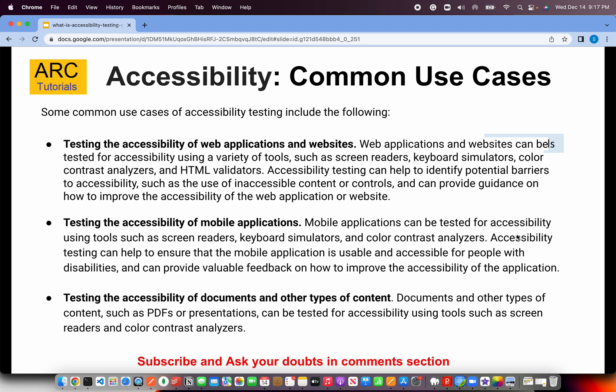Let's talk about some common use cases. First, testing the accessibility of web applications and websites — we use screen readers, keyboard simulators, color contrast analyzers, HTML validators, etc. Testing the accessibility of mobile applications is also important, and the process is the same. We use simulators like BrowserStack and LambdaTest to check all of those.